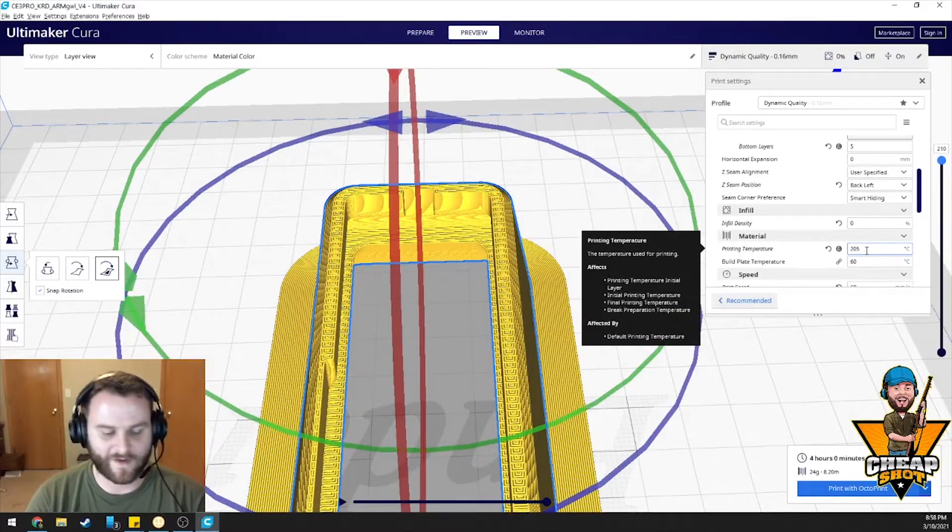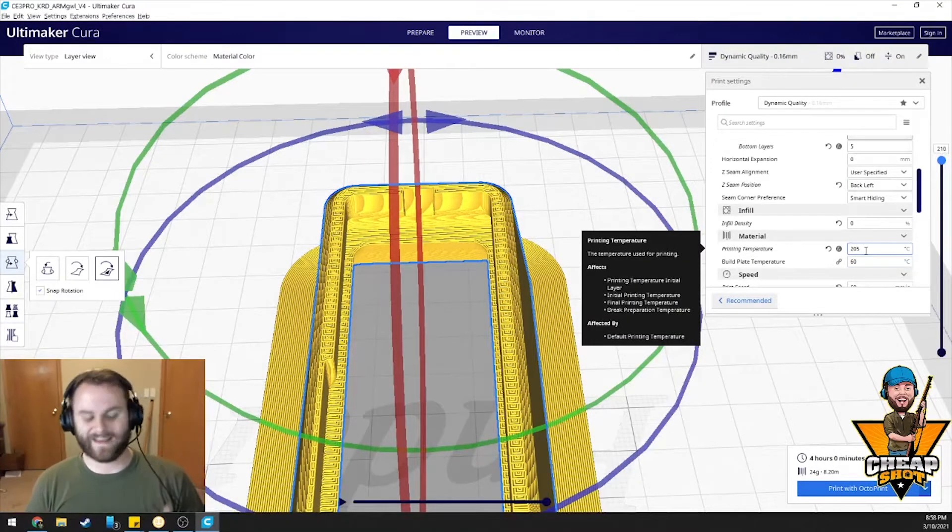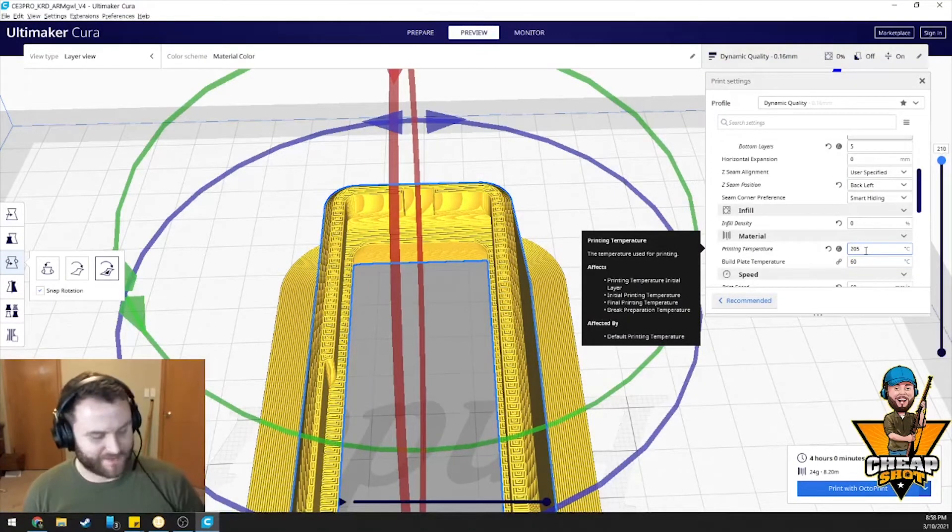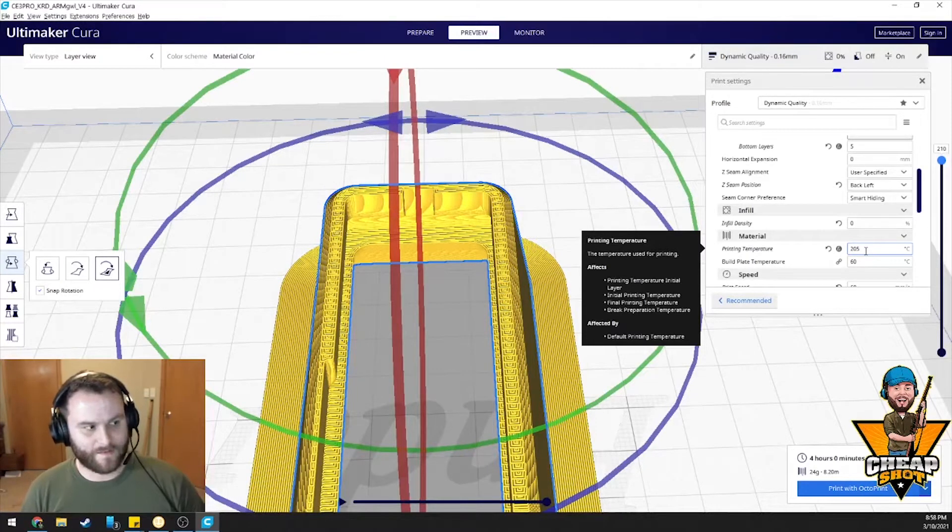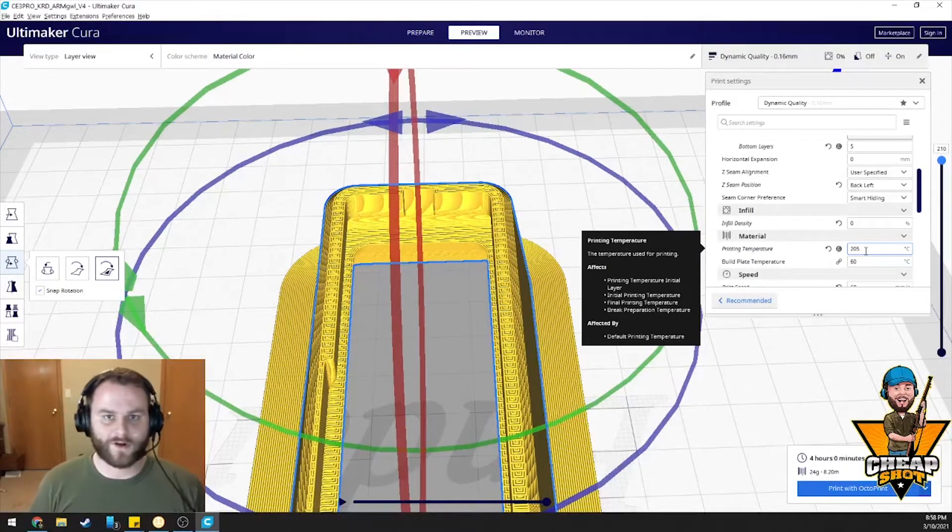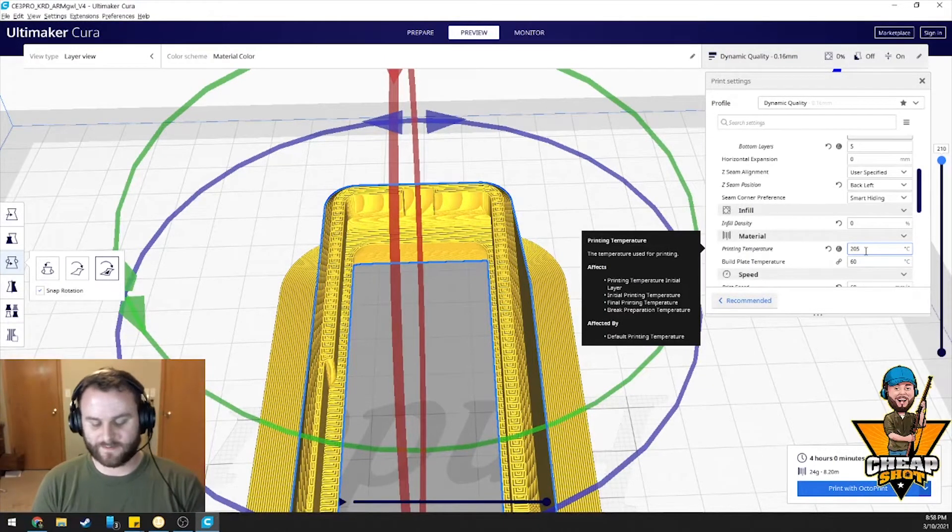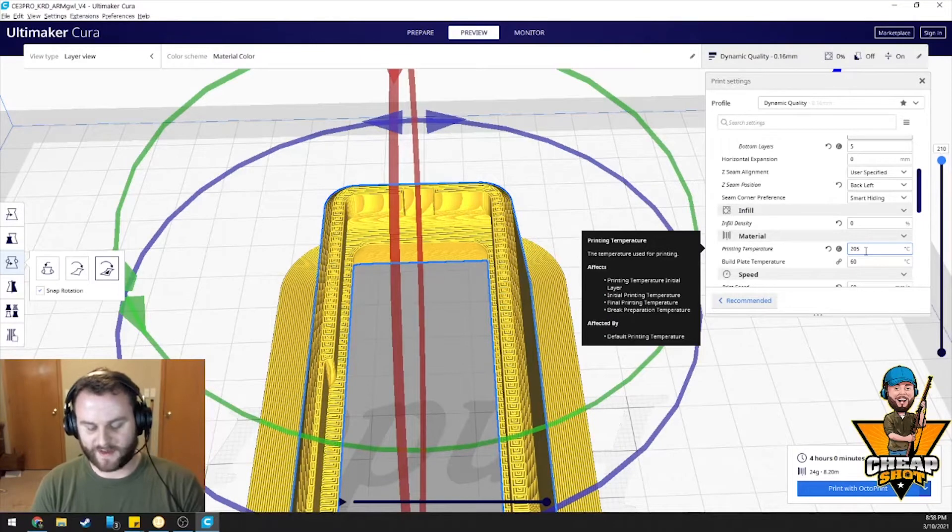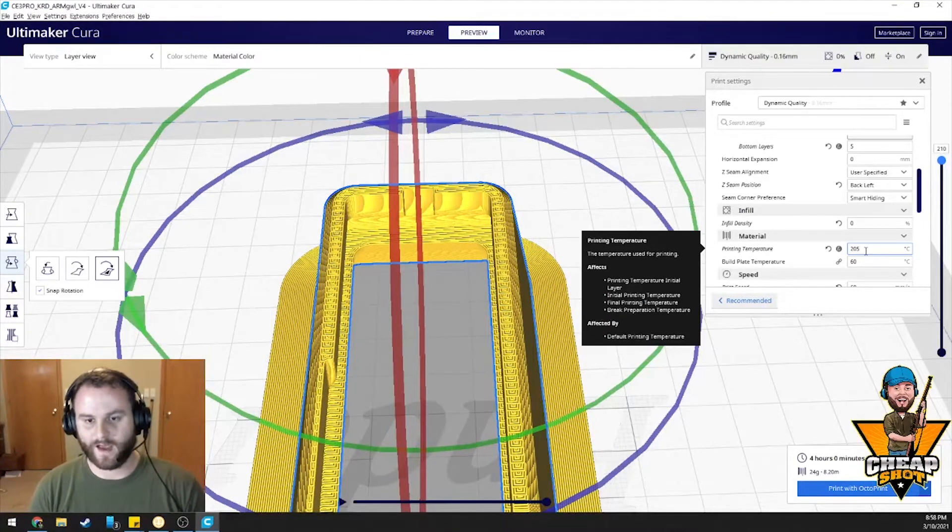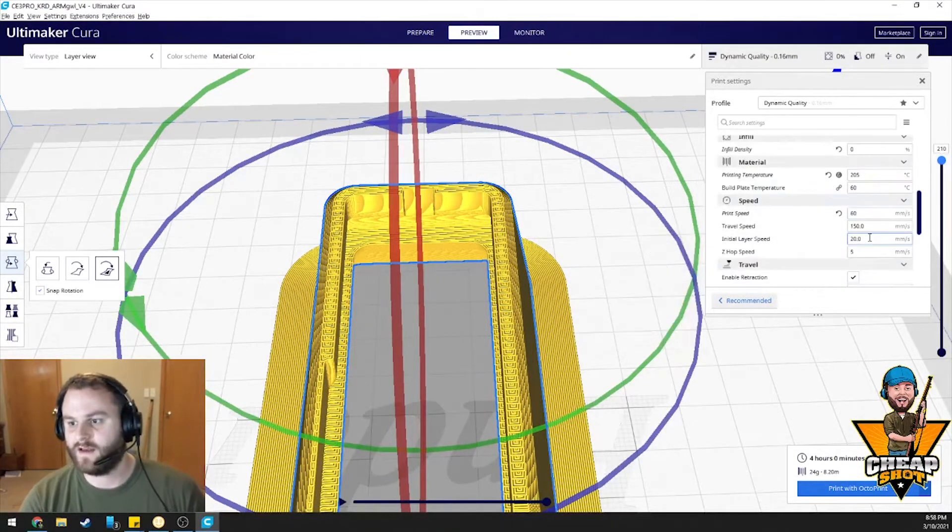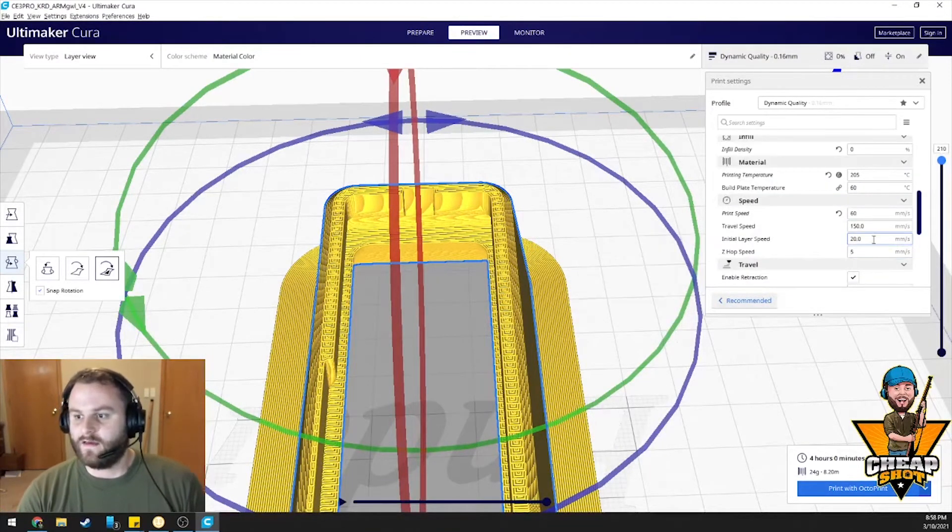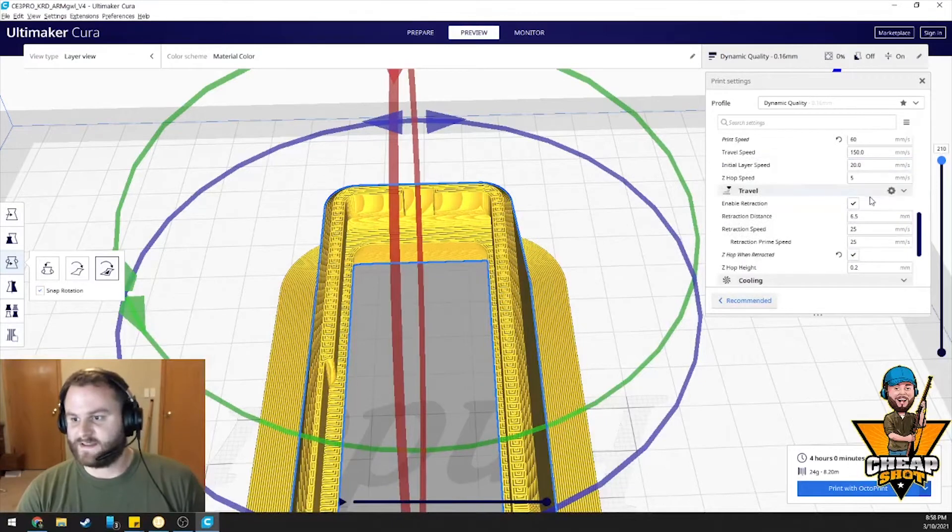We're going to do 205. I've been using eSun. I'm not really liking it. I'm getting lots of defects. I normally print at 200 Hatchbox. It's a little bit better at 205, so maybe I'll try 210 next time. But I got a filament for free, so it doesn't matter.